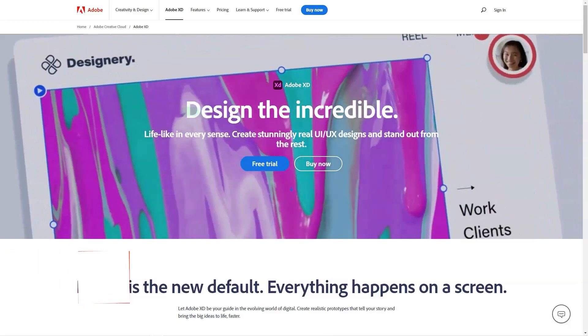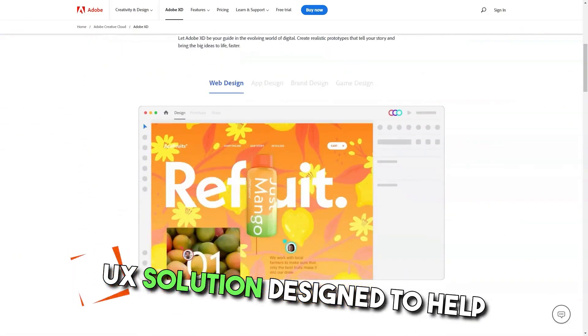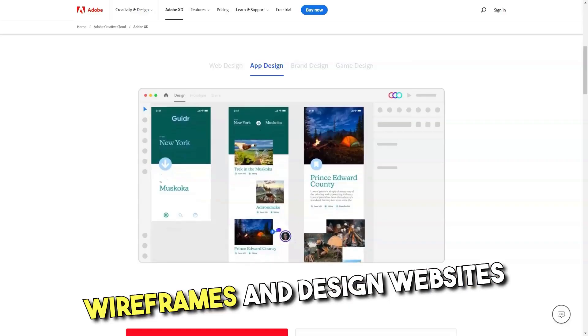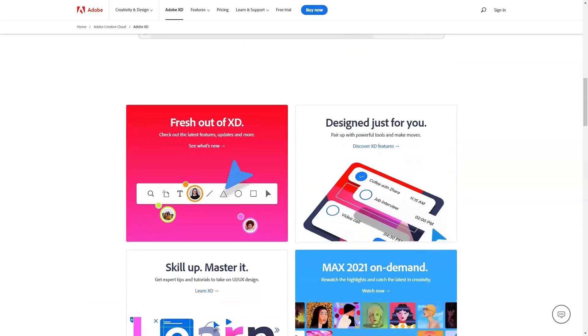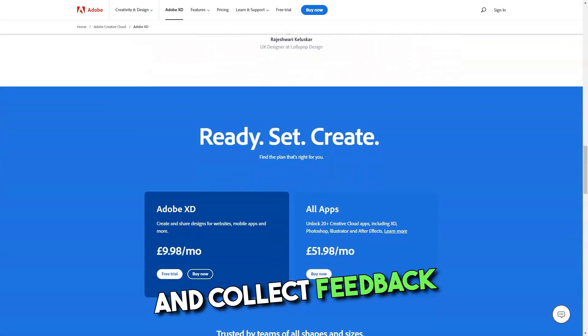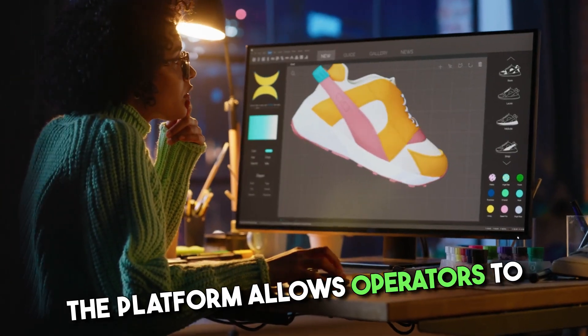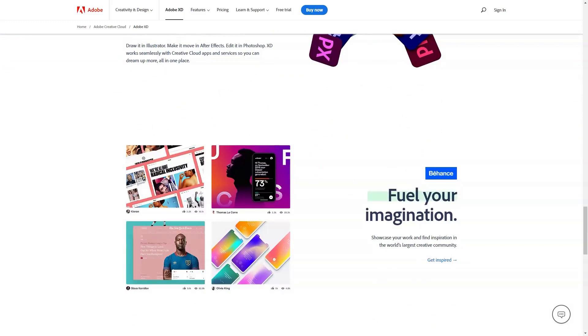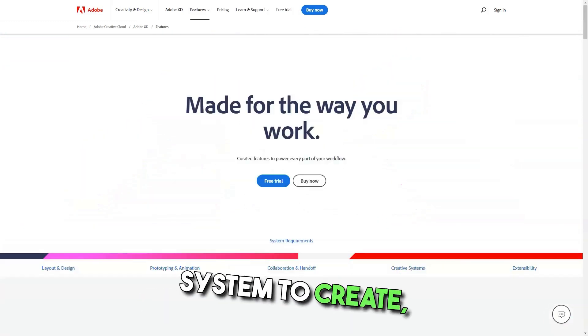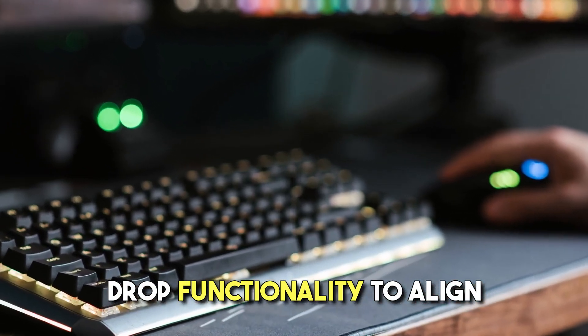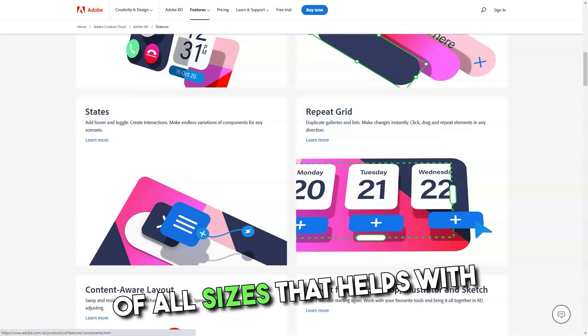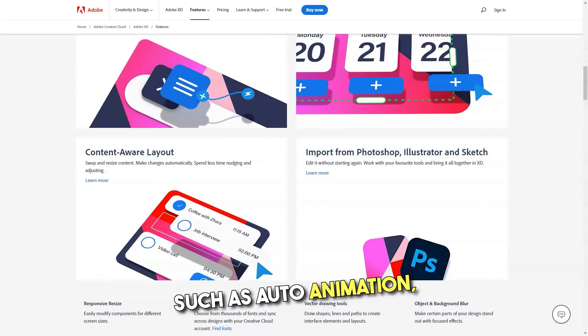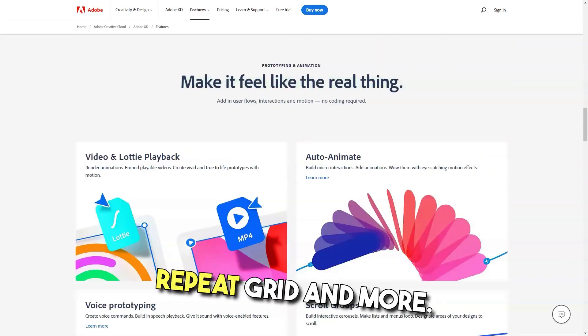What is Adobe XD? Prototyping and UX solutions designed to help businesses of all sizes sketch wireframes and design websites as well as applications. Using Adobe XD designers can collaborate across teams to add animations, create prototypes and collect feedback in real time. The platform allows operators to create 3D and reusable designs to eliminate recreating efforts. Teams can also use the system to create, resize and utilize the drag and drop functionality to align content-based layouts. Best for UX tool for businesses of all sizes that helps with content design via features such as auto animation, responsive resize, repeat grid and more.